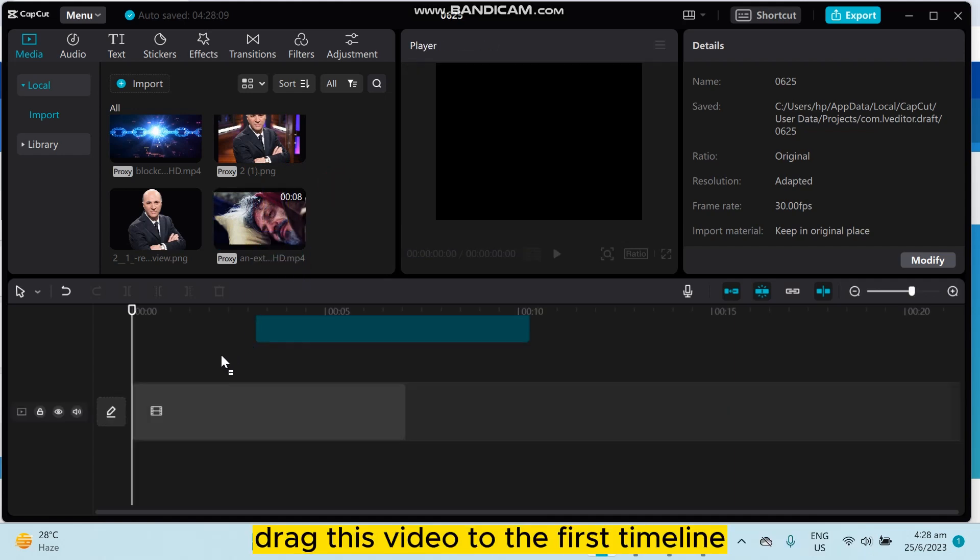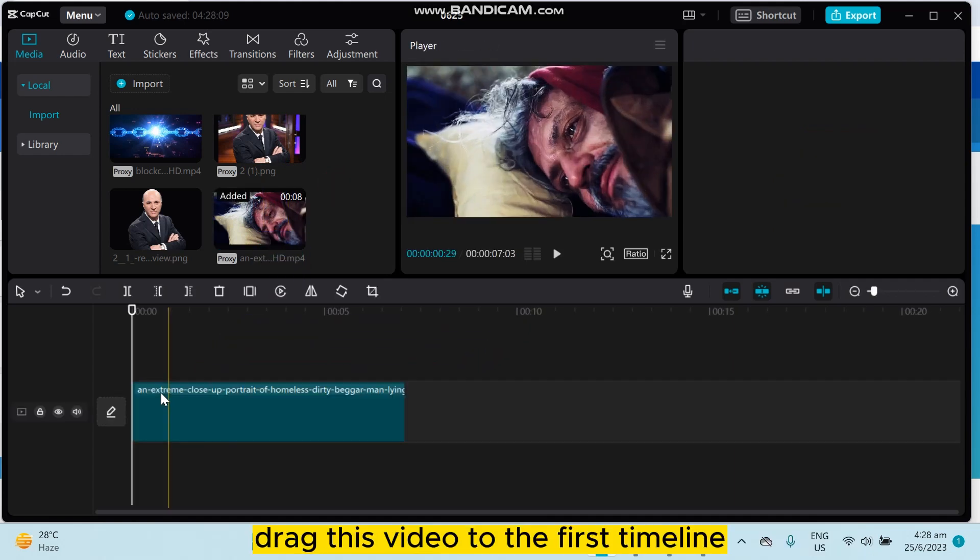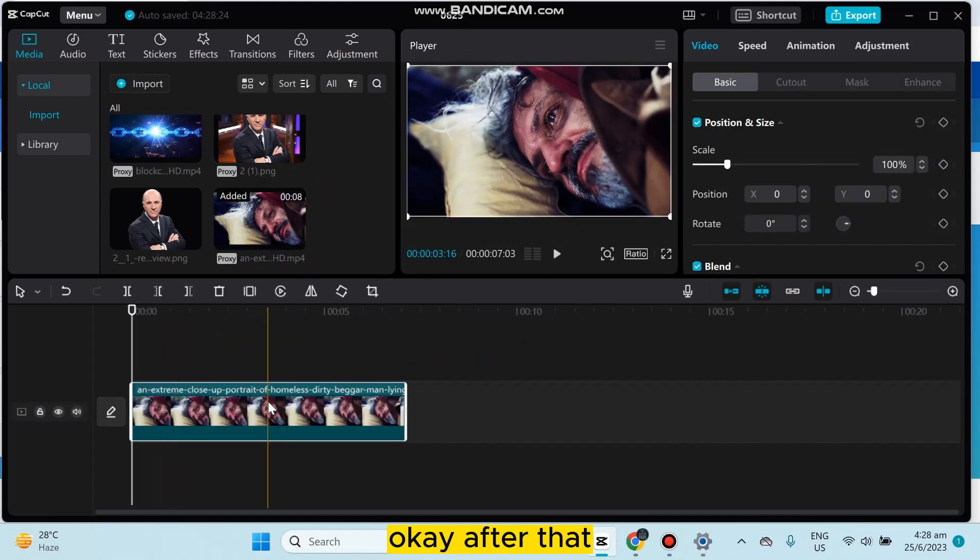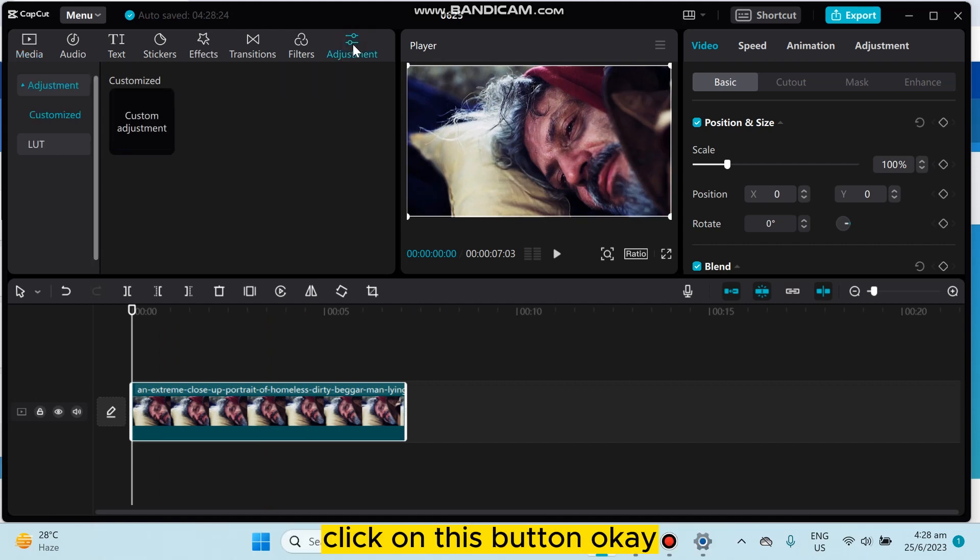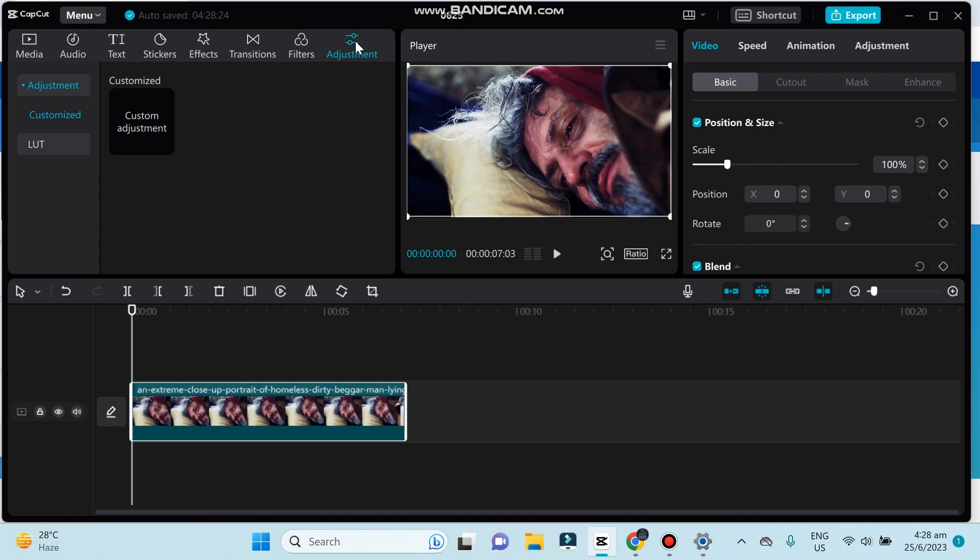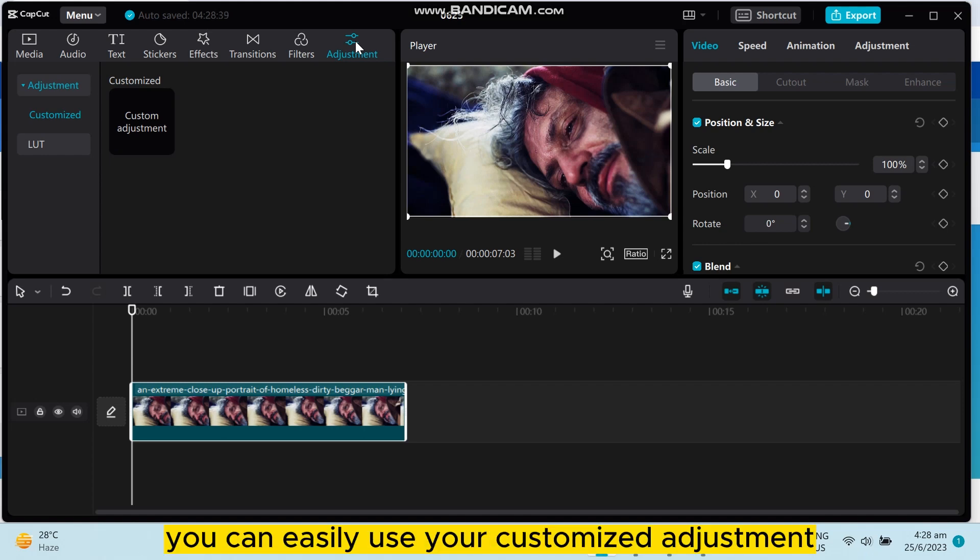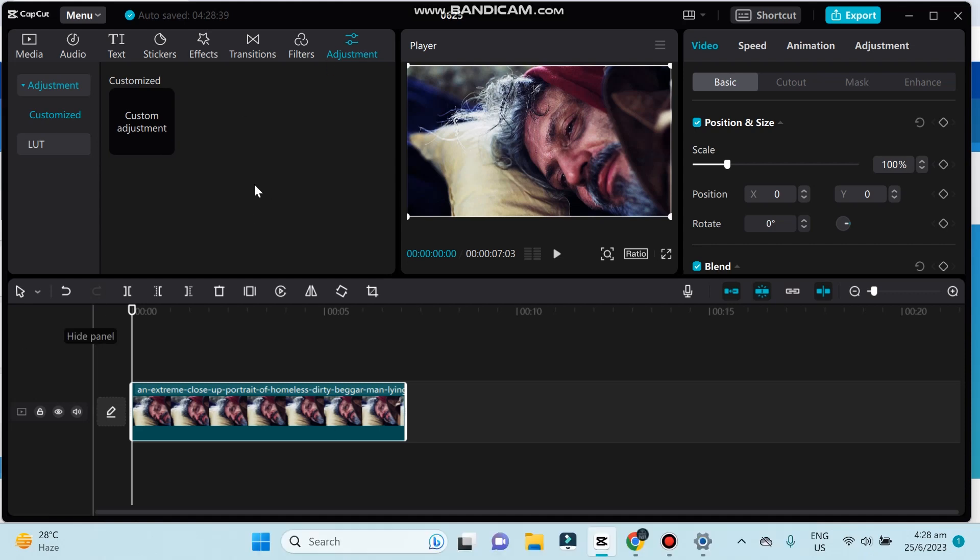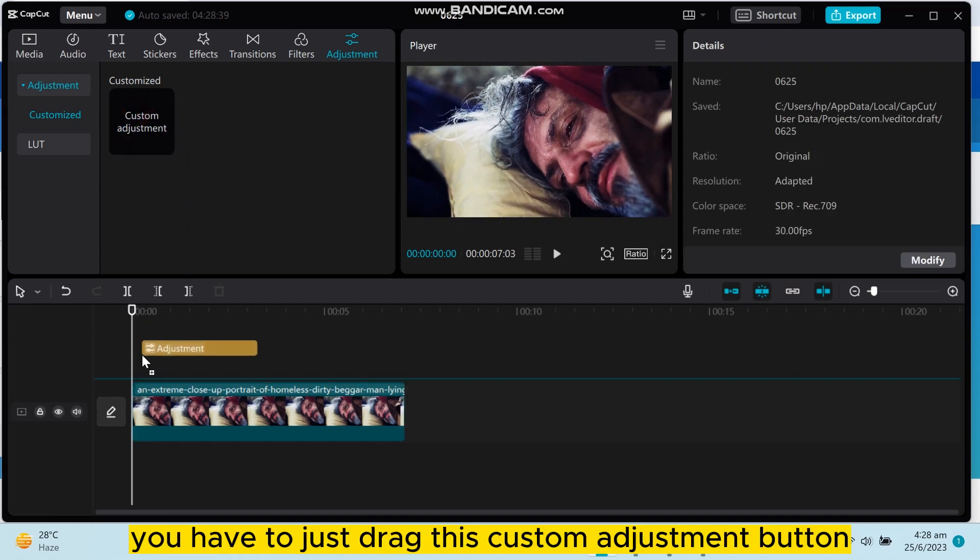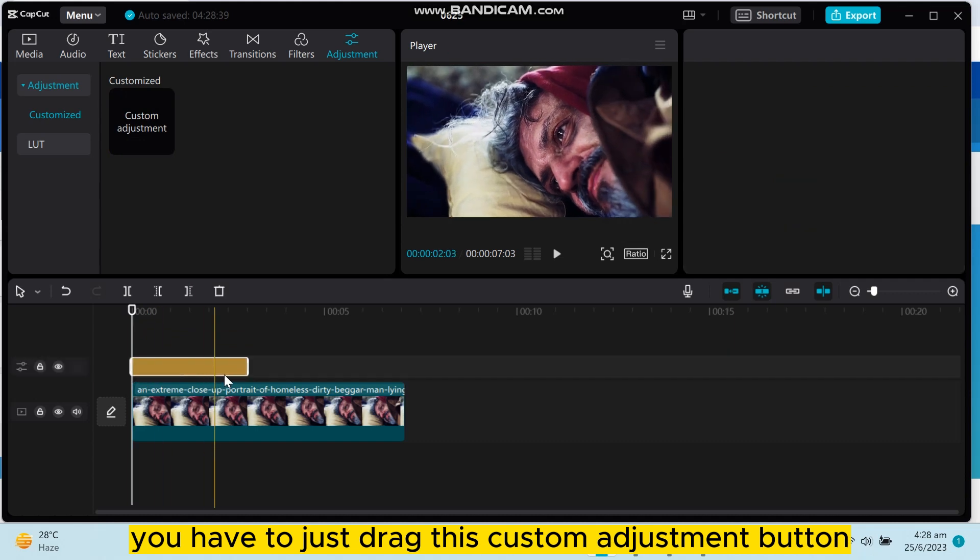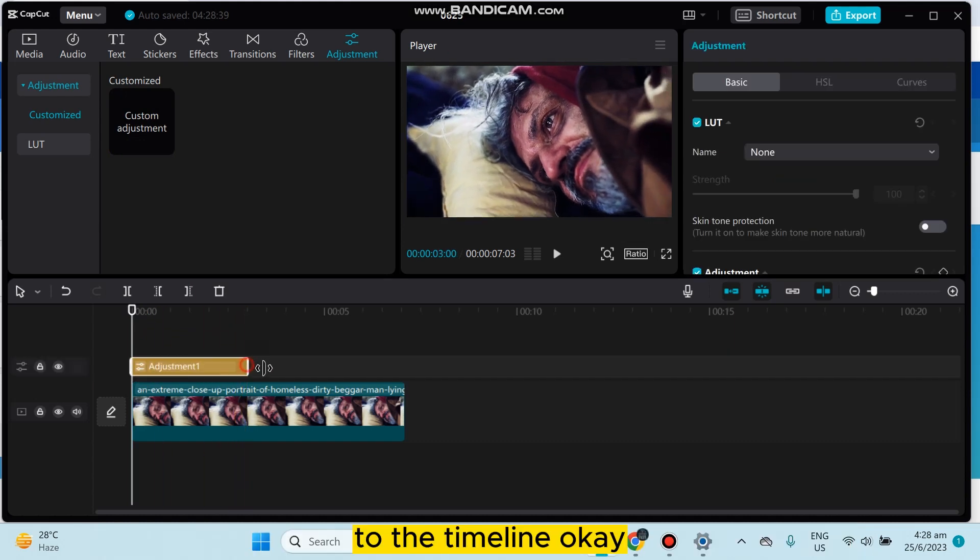So first of all, drag this video to the first timeline. After that, you can see a button called Adjustment here. Click on this button, and from here you can easily use your customized adjustment. You have to just drag this custom adjustment button to the timeline.